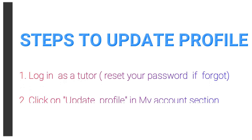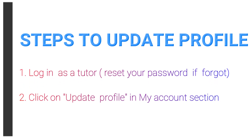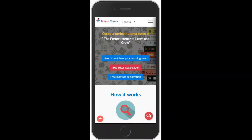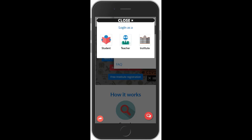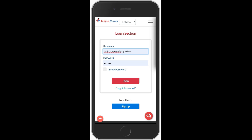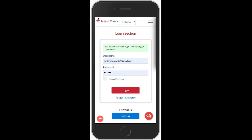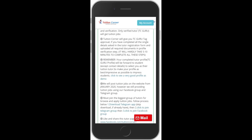Steps to update your profile: first login as a teacher, then click on update profile in the my account section and update all the details. Now I will show all these steps live. Visit our website homepage at tuitioncorner.com, then click on the slide bar at the top right corner, click on login, click on teacher, and enter your correct email ID and password to login successfully. Login has been successfully done.